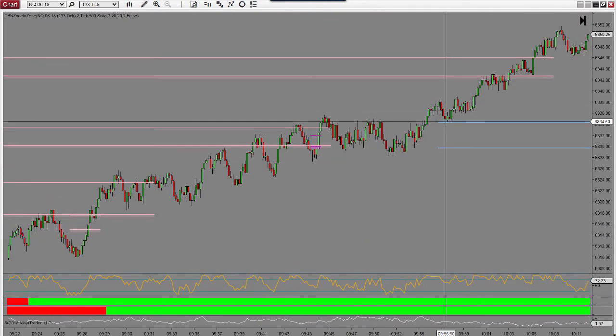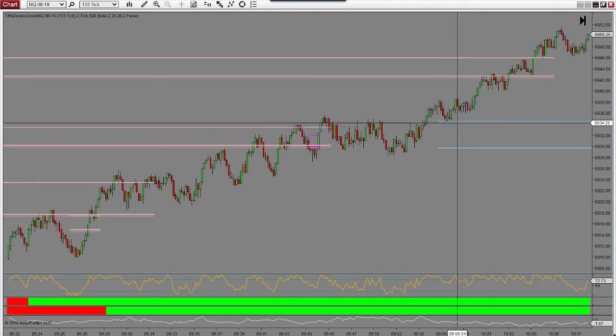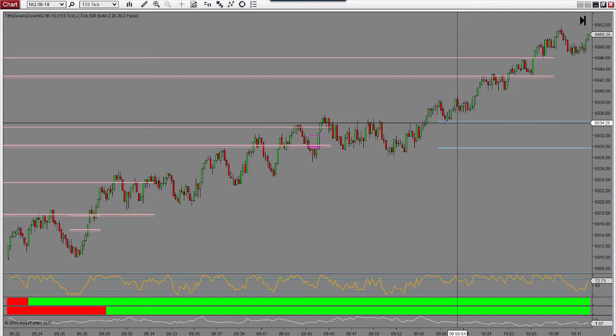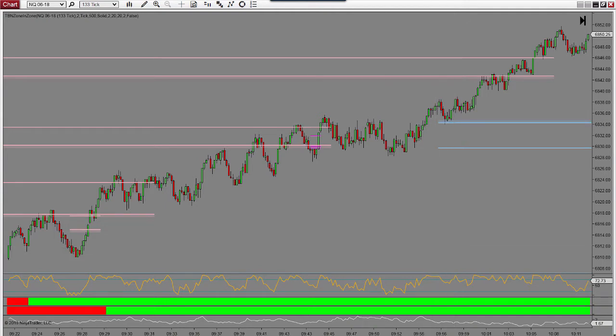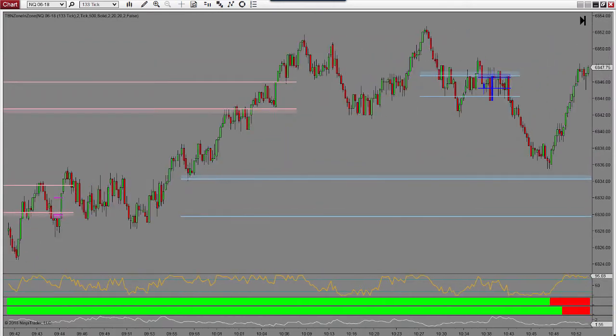Unfortunately this would have been a great one as well but never triggered. This is my second zone. On the third zone, because my first two zones did not allow me to trade, I don't trade the third zone.